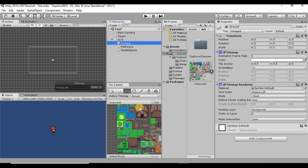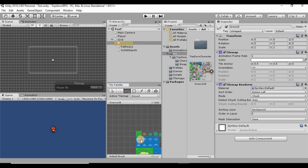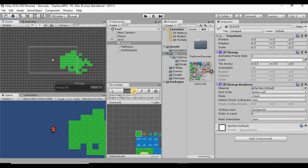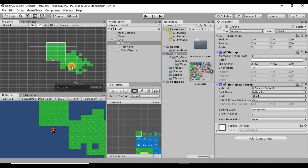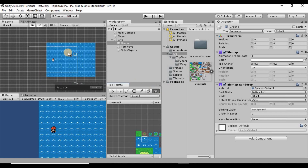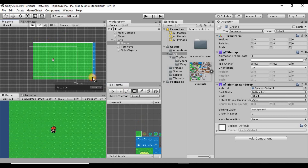Now make sure 'ground' is the active tilemap in the tile palette, select a grass tile, and start painting. You can use the paintbrush tool to draw freely, the filled box tool to click and drag and fill an area, or the paint bucket to flood-fill an entire region. I'm going to use the grass tile to create a grassy area.